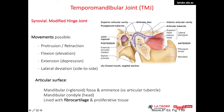In this segment we will talk about the temporomandibular joint. The temporomandibular joint is a synovial joint between the glenoid fossa, also known as the mandibular fossa of the temporal bone above, and the mandibular condyle. It is unusual in that its articular surfaces are lined by fibrocartilage rather than hyaline cartilage.